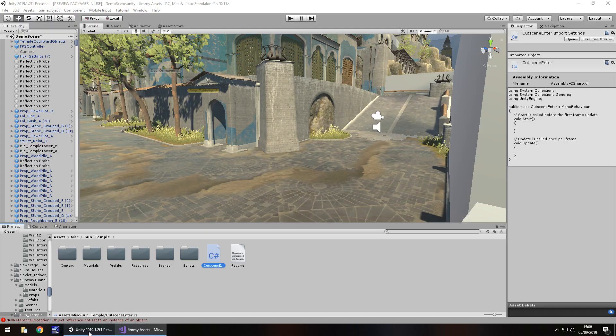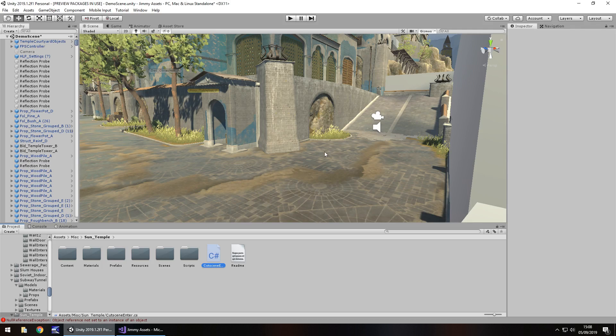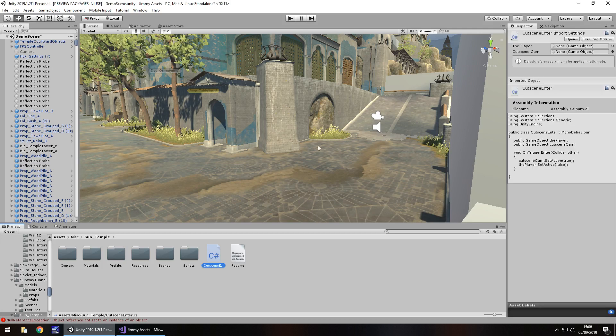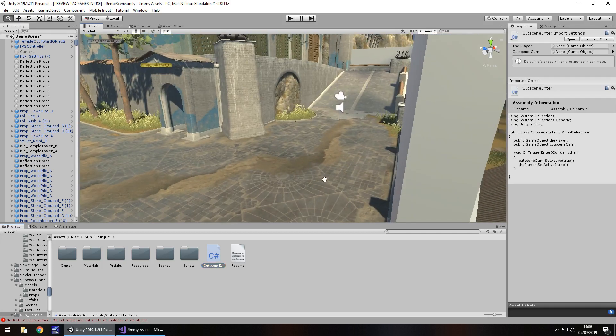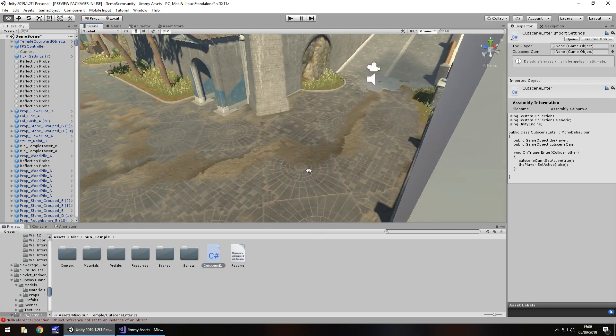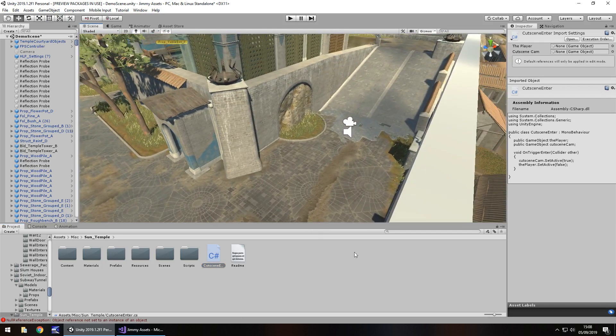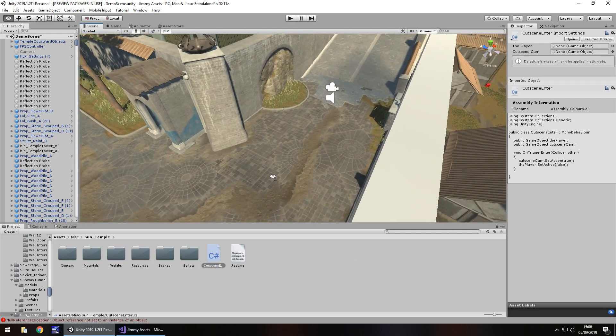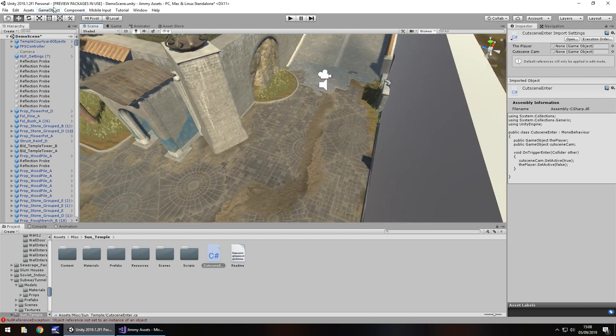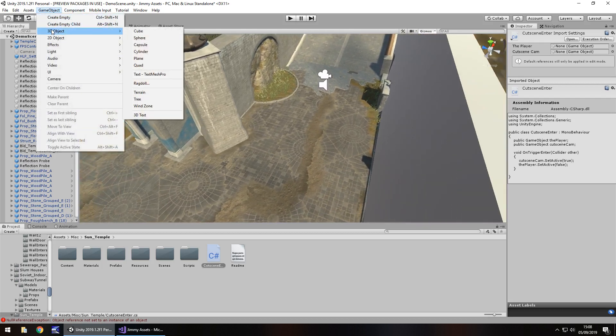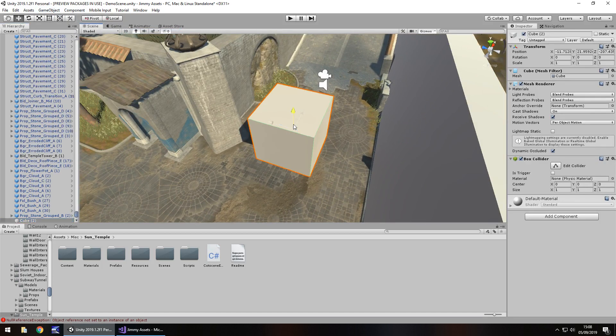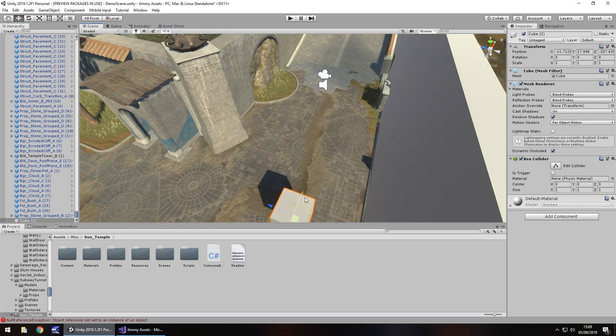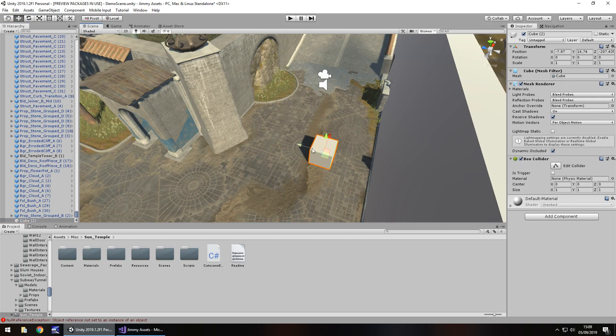So I think we're going to have the trigger panned across here. If we take a look at where our player is in relation to where we want the trigger, we may need to move the player back. Actually no, I think we should be alright. So I'm going to bring in the trigger here. So game object, 3D object, cube, and then let's place this cube in the scene where we would want the trigger to occur, in this case about there.